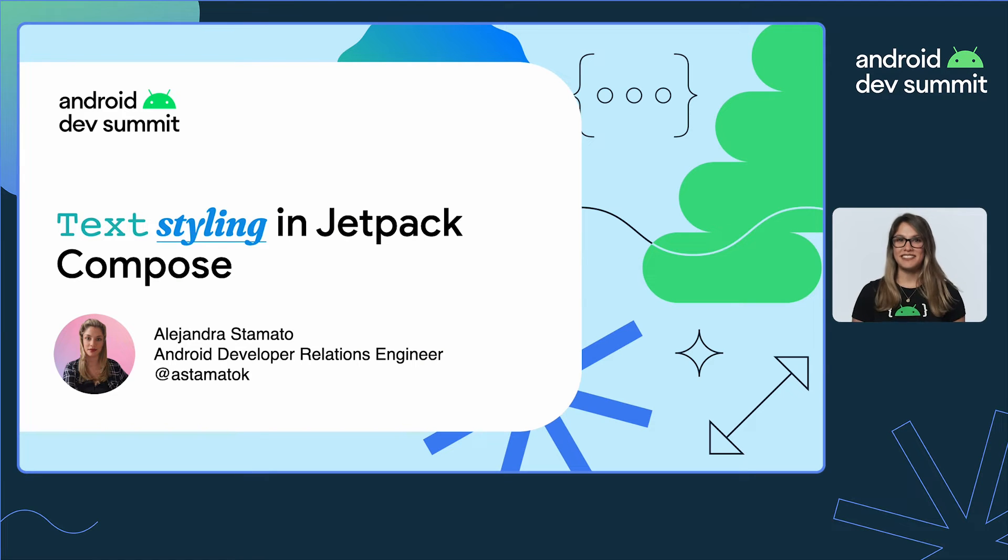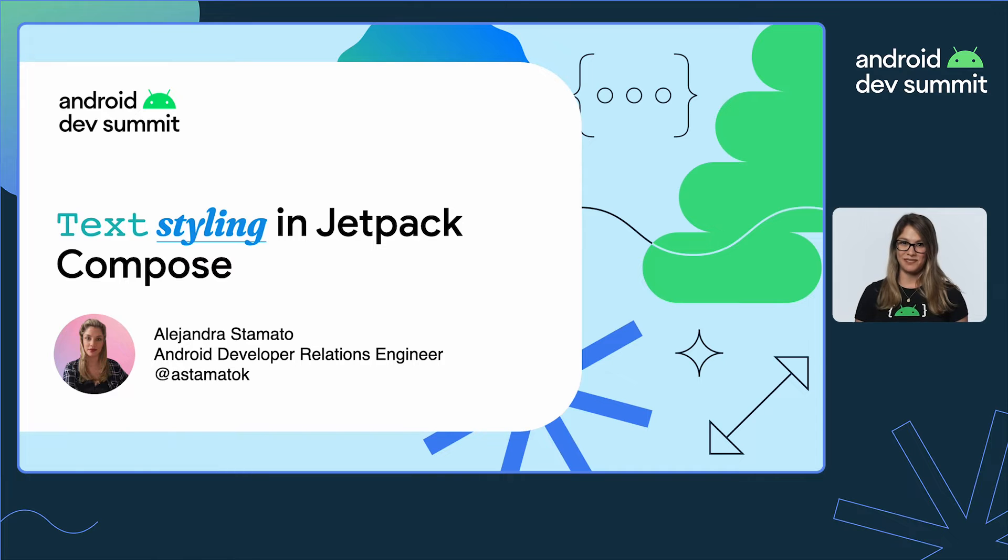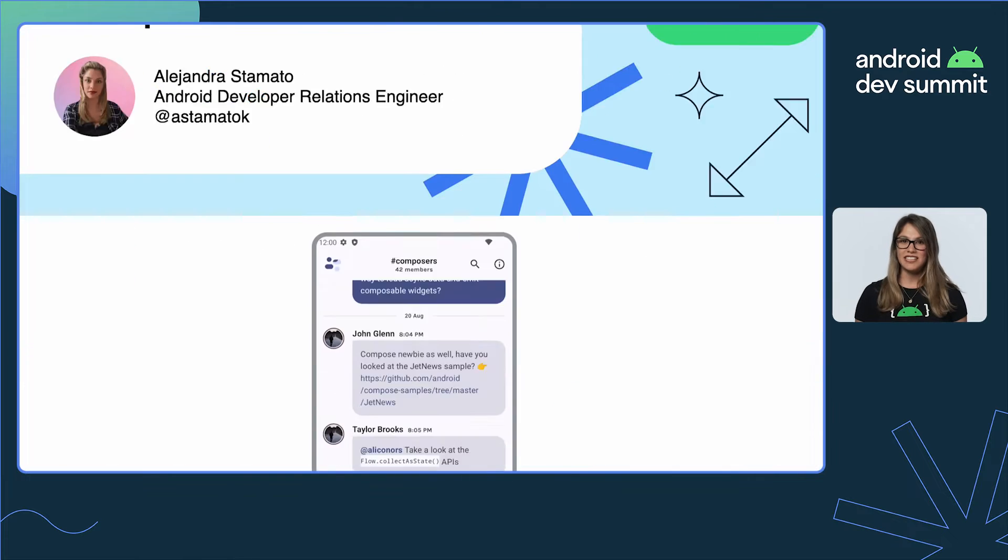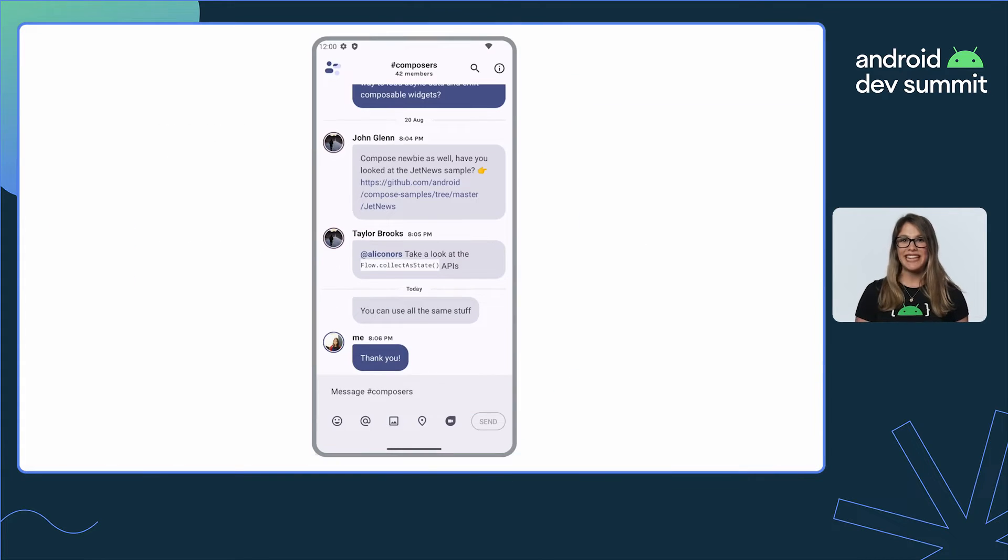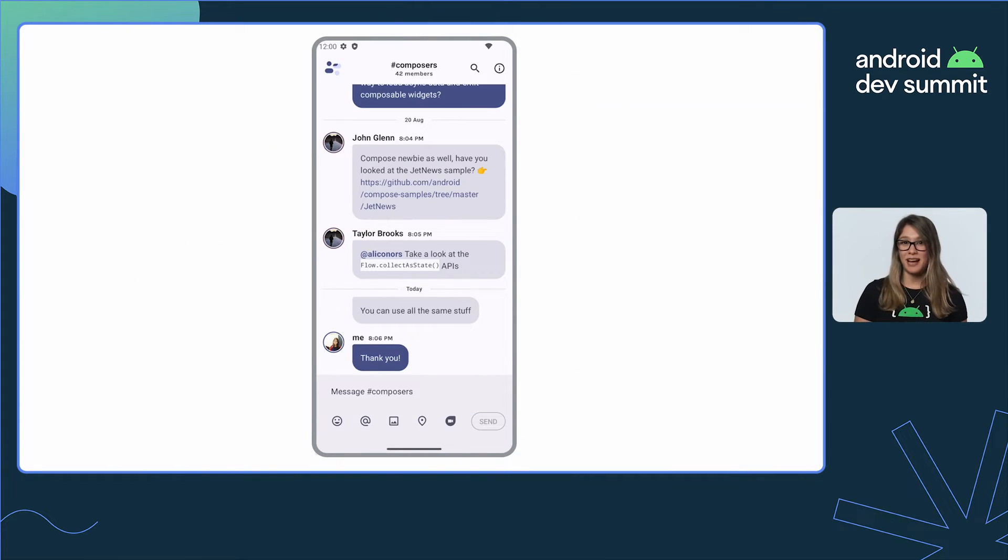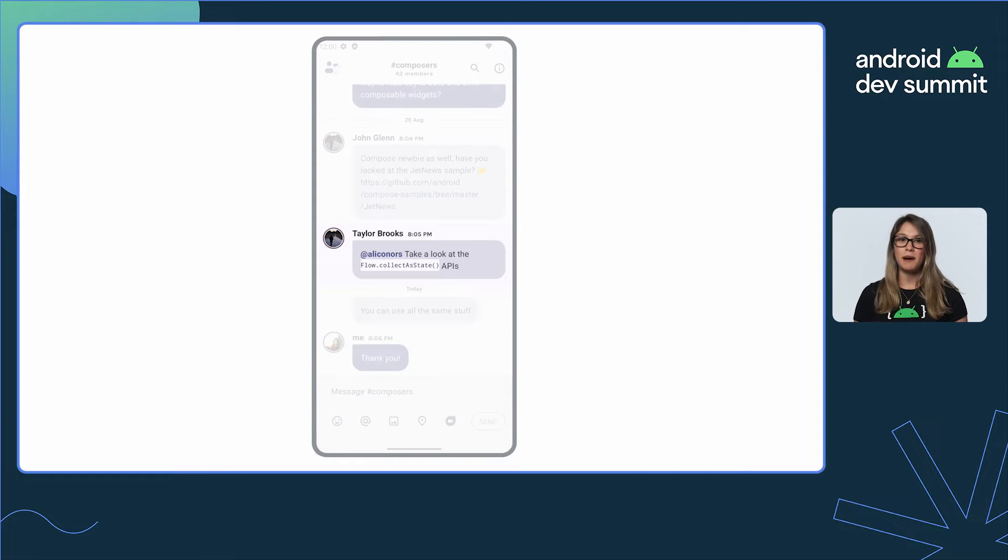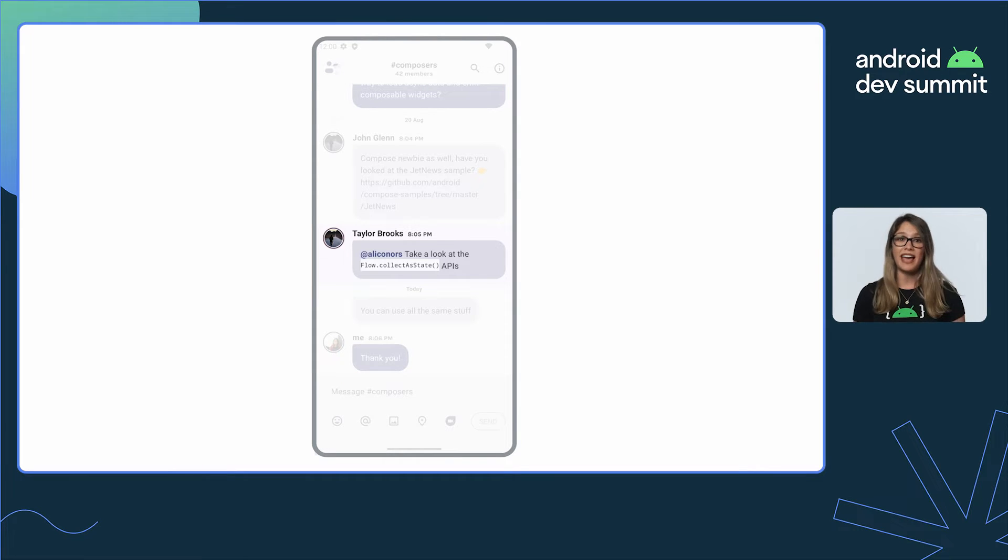Hi there, I'm Alejandra Stamato, an engineer on the Android Developer Relations team. In this talk, we'll take JetChat, our sample chat app, and style the chat bubble, customizing the font using downloadable and variable fonts.